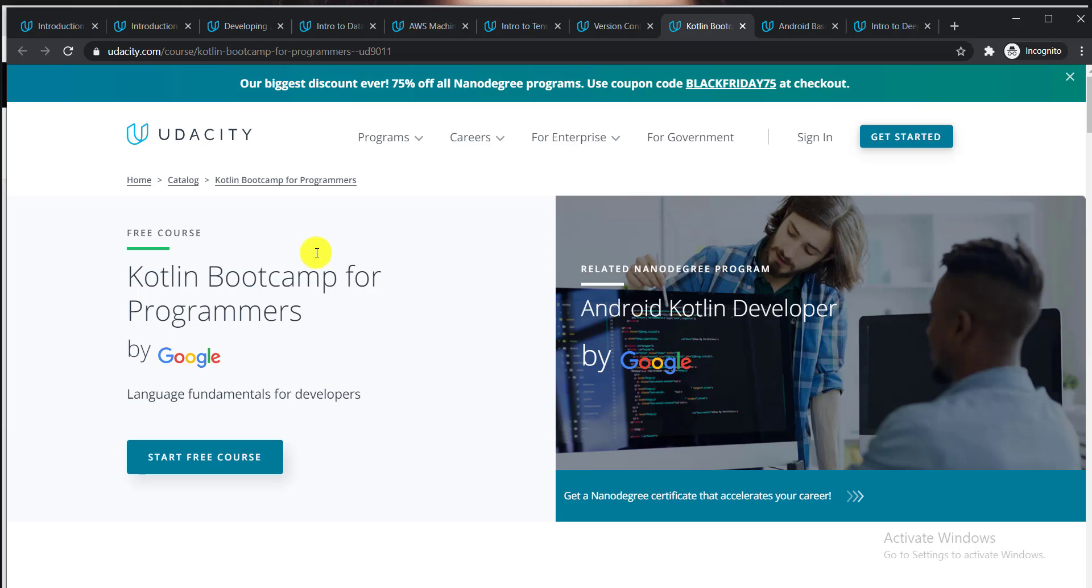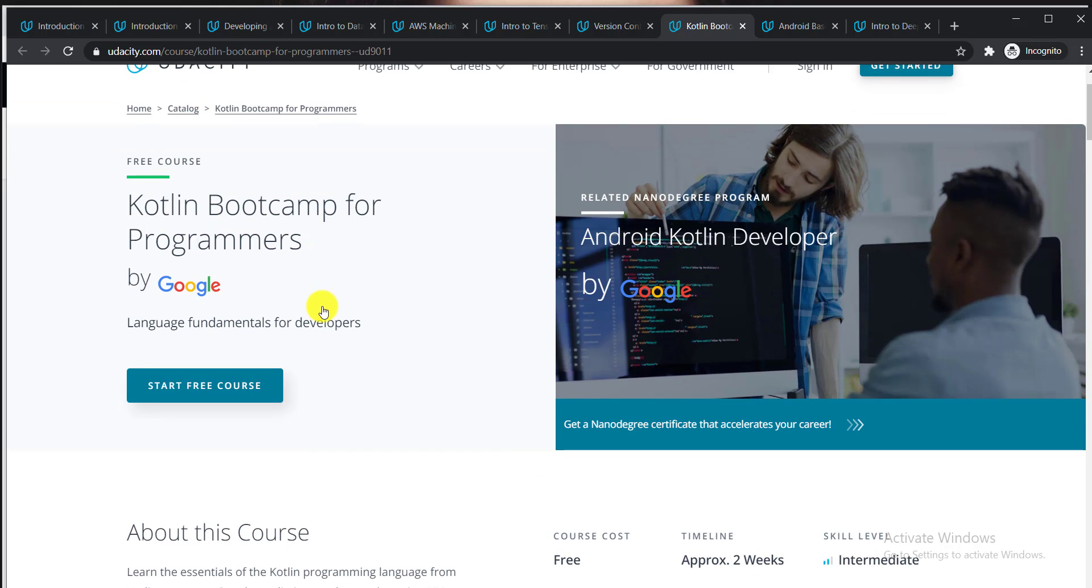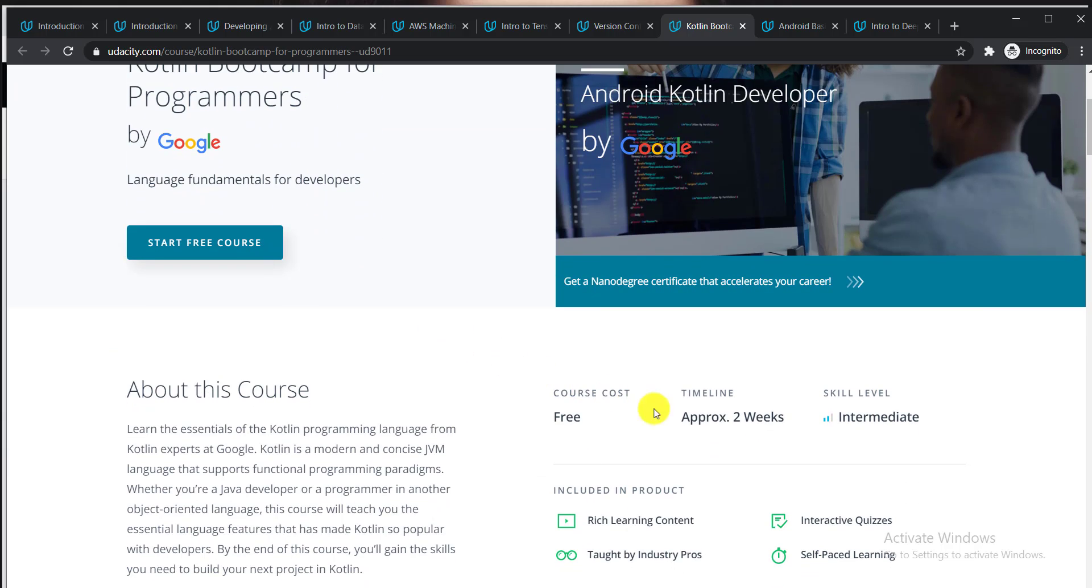Here is the next one: Kotlin Bootcamp for Programmers by Google. If you want to be a programmer, this course is for you. It's a free course that takes approximately two weeks, and the skill level is intermediate.